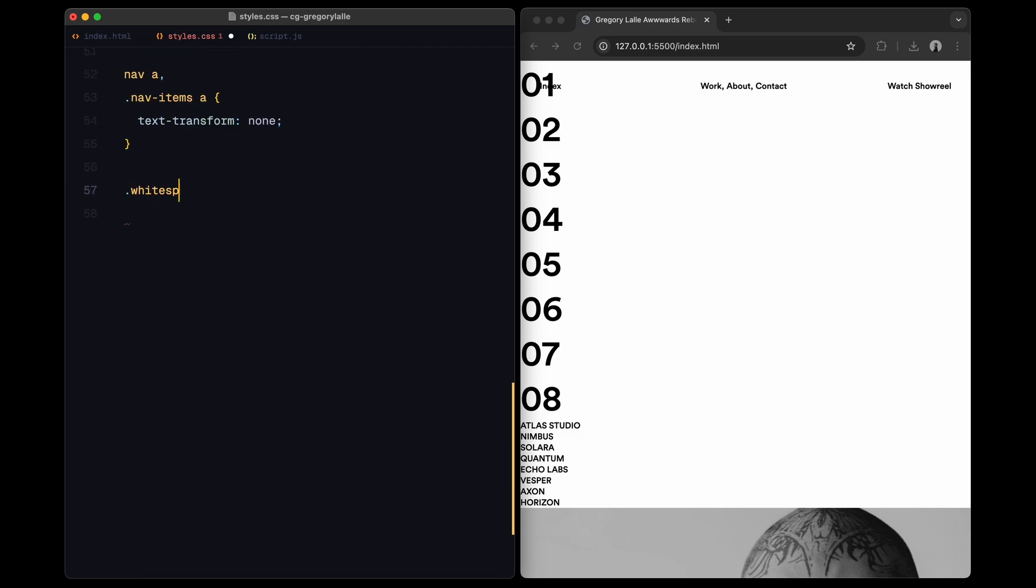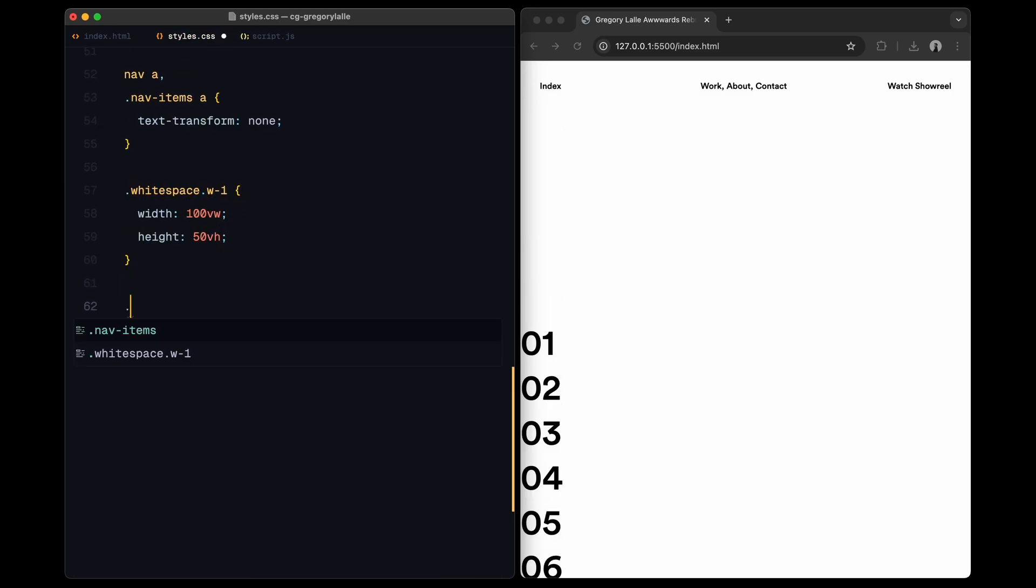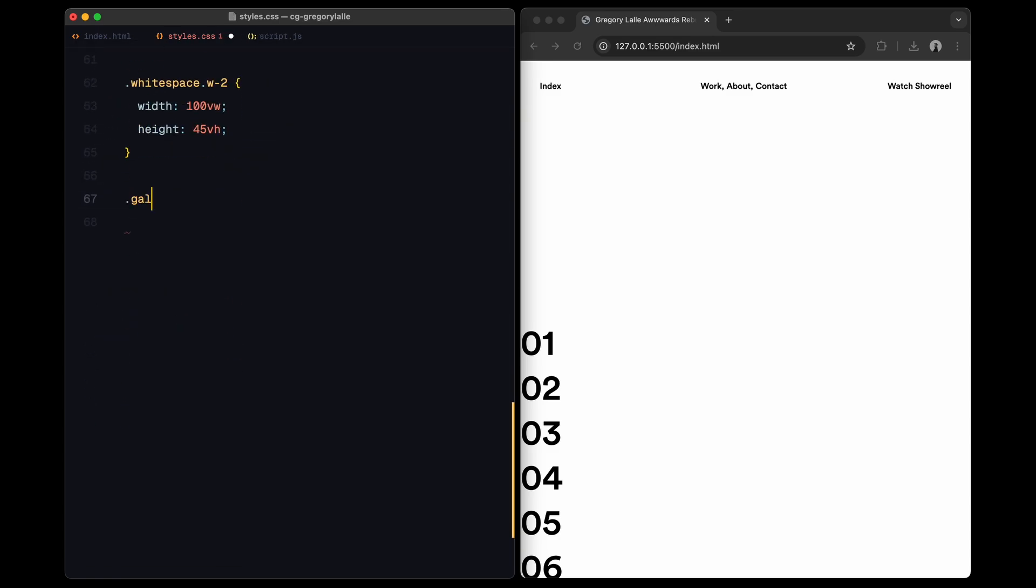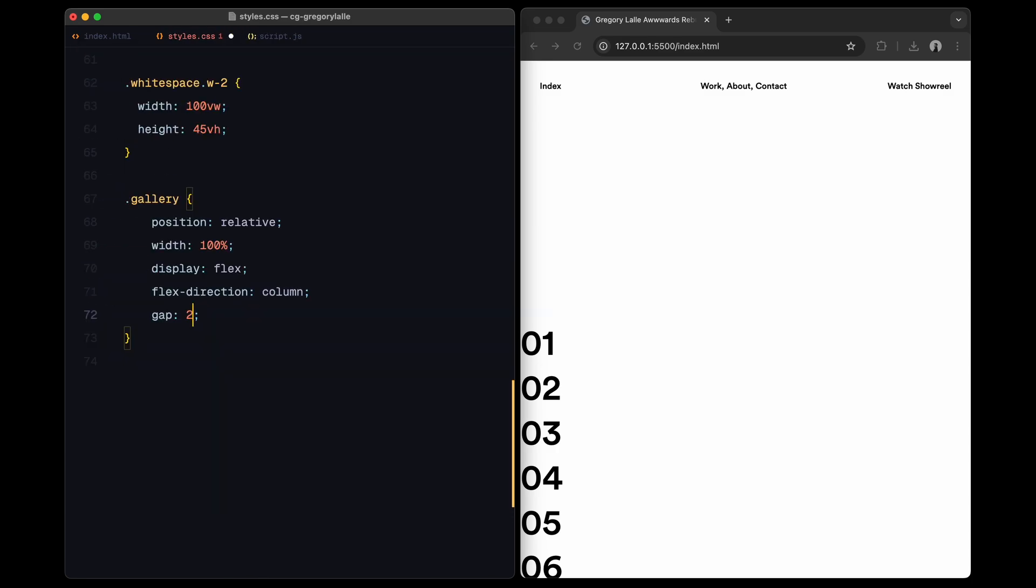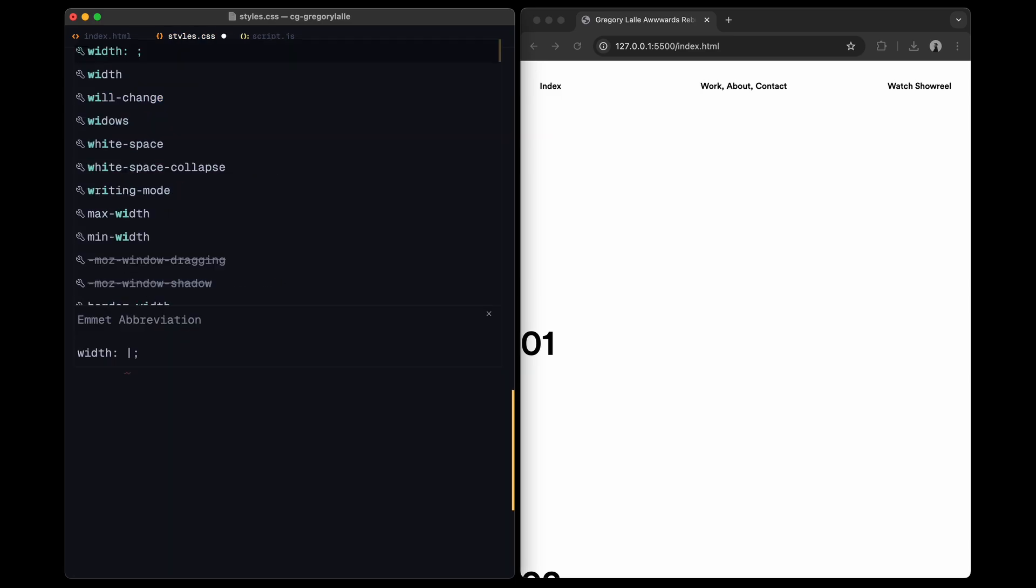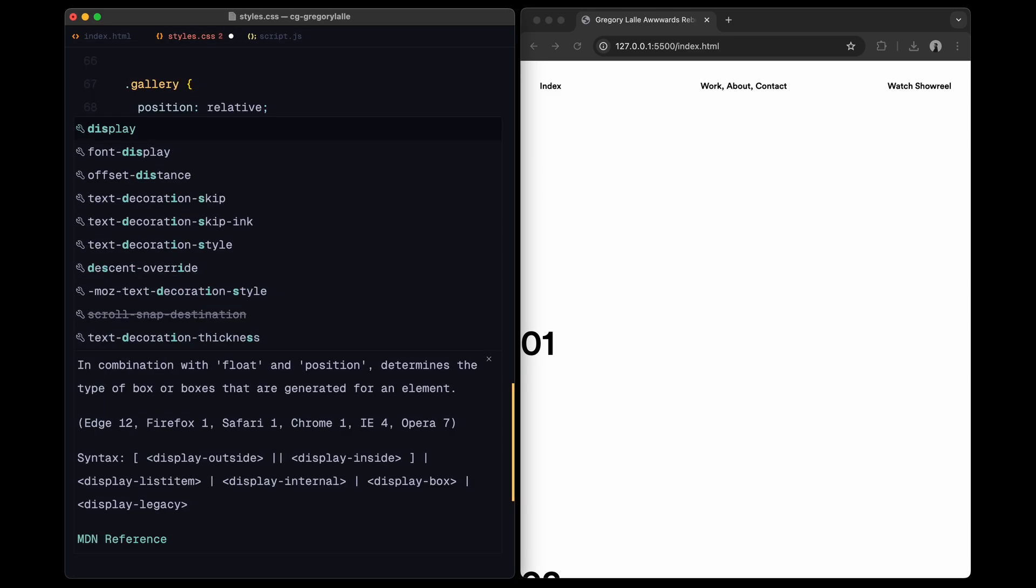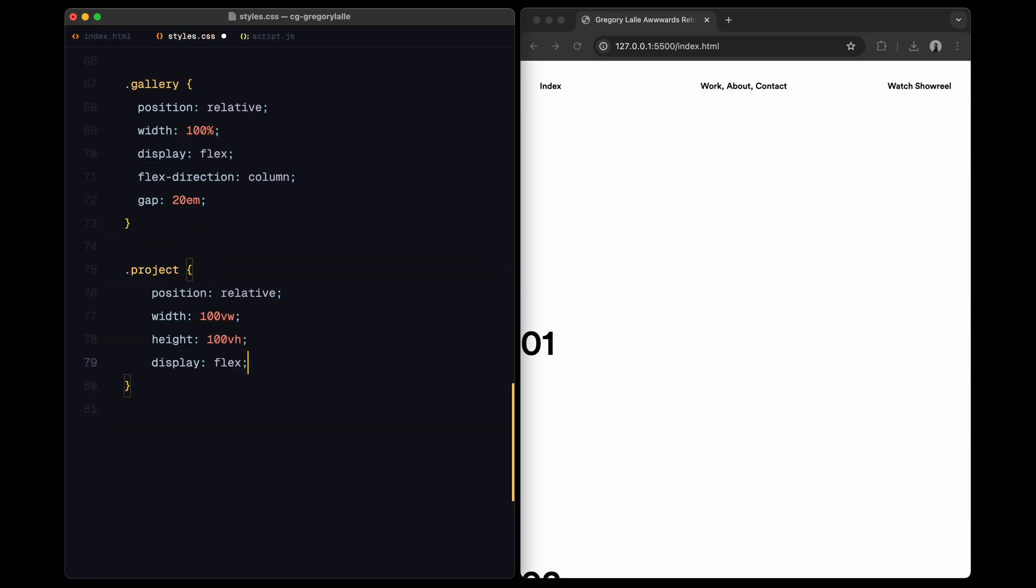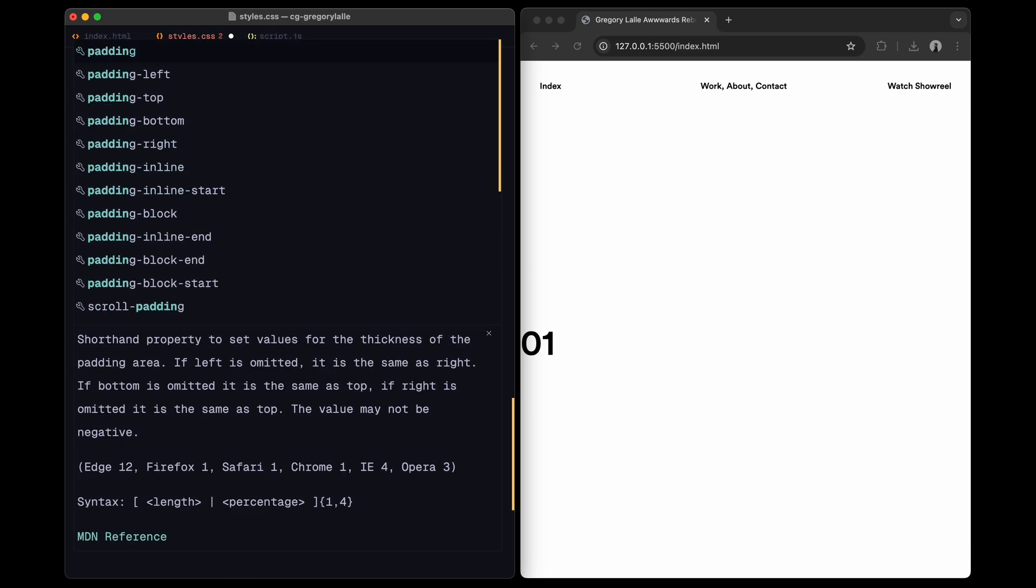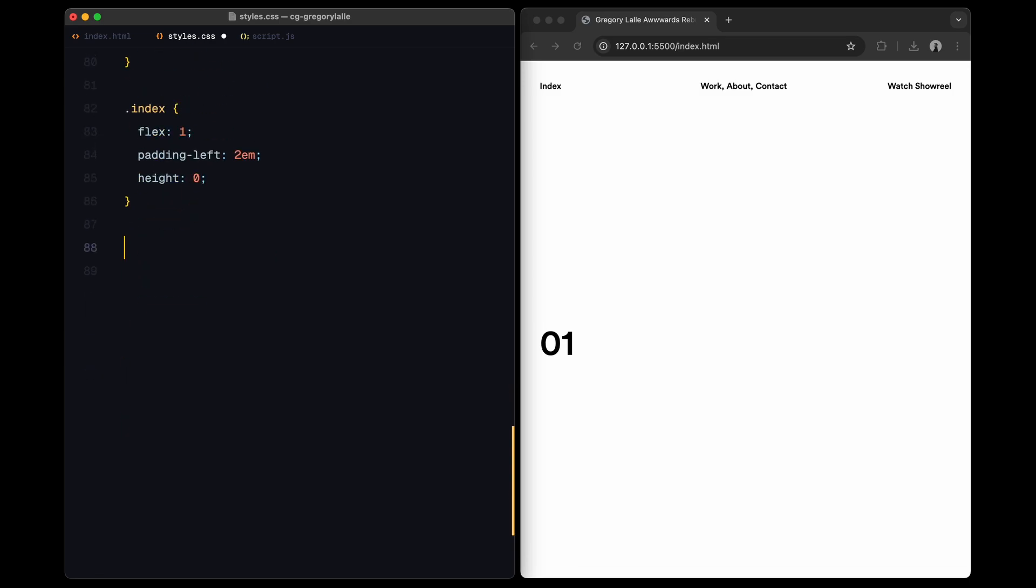For white space divs, W1 and W2 each take up the full viewport width with W1 set to half the viewport height and W2 slightly smaller to balance the layout. The main gallery houses all projects, arranged vertically with a gap to create separation. Each project is designed to fill the viewport height with index and images sections. The index section is relatively small, containing a mask that will animate the numbers, while the images section has a flexible height to adjust the project images.